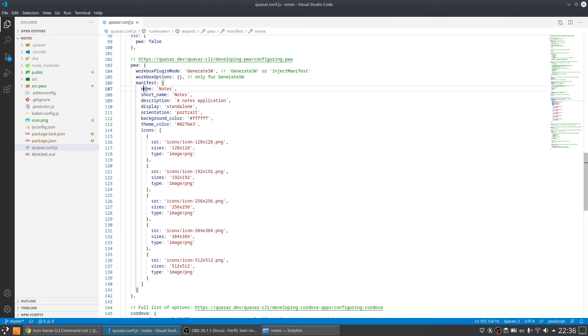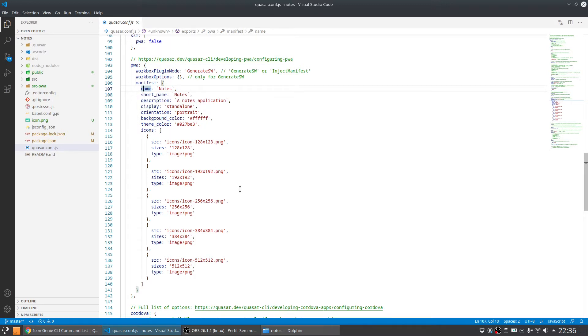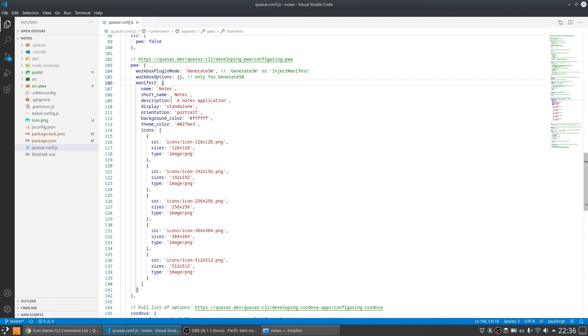So here we have the name, the short name, description, the orientation, some colors and the icons for the application. So if you need to change something you can go here and change that. And for the icons we have to generate them.